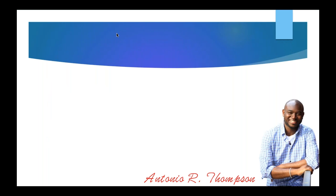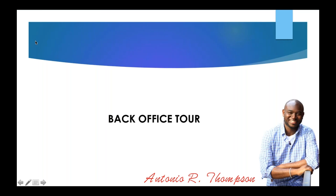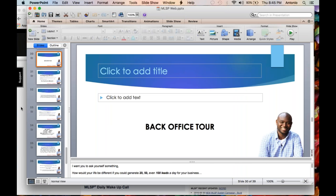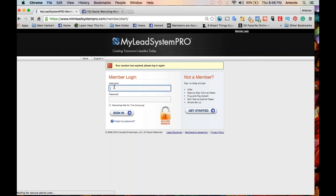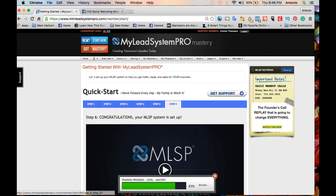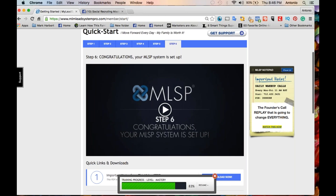Now let's go into a quick back office tour. I'm going to give you a snapshot of what's actually available inside the system. You should be seeing my screen on the MLSP back office — this is where you'd log in and where you'd be directed when you get in. When you first get your trial membership, you're going to go to 'New — Start Here' and go through a six-step process to get you going. These are short five-minute or so videos for each step, and you'll be fully set up by step six.